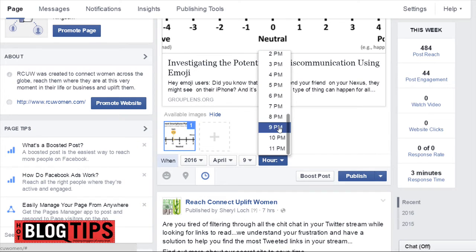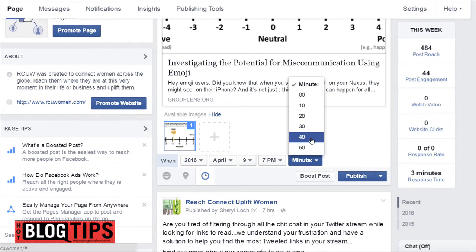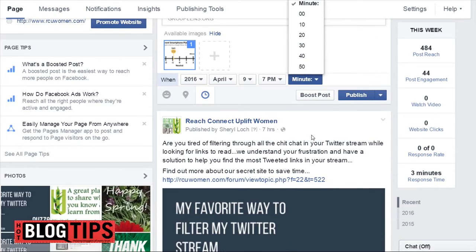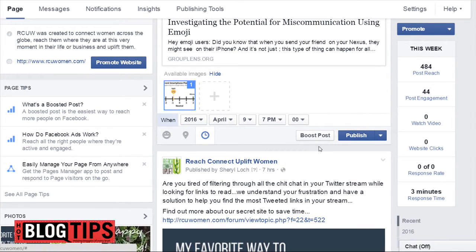We're going to pick a time to post — let's say 7 p.m. And you can pick your minutes. We'll just go 7 even.